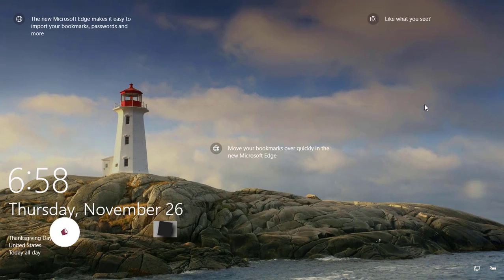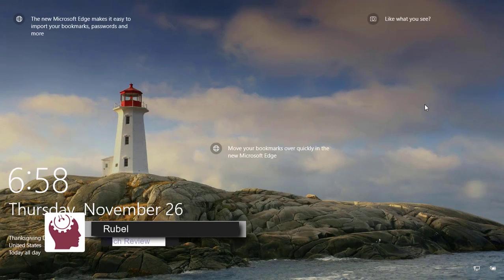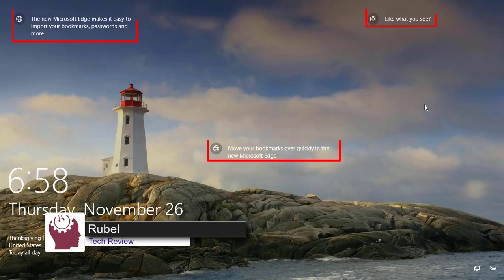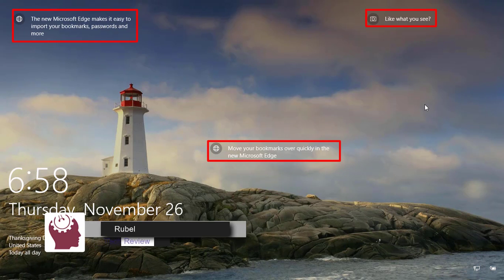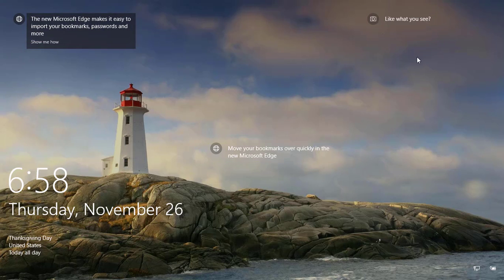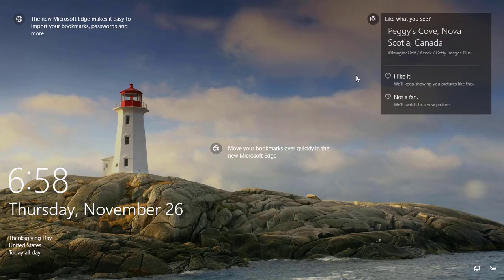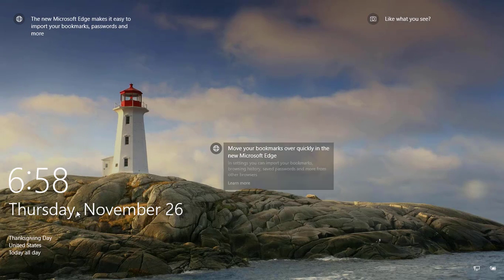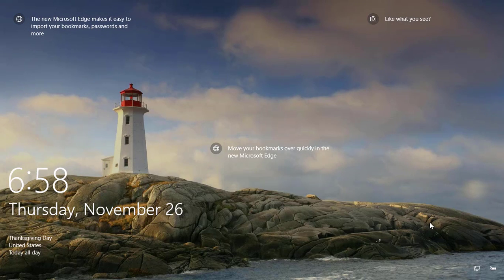Hi, this is Ruble from TechReview. Spotlight is a feature that communicates with Bing to automatically download and set new background images, so that you see something new every time you sign into Windows 10.